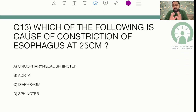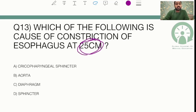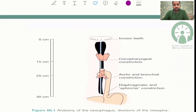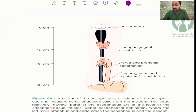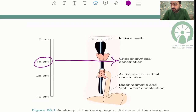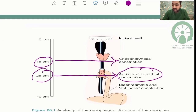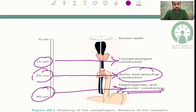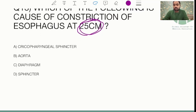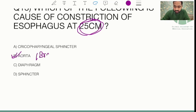Another question, often repeated in FMG exams, asked about the constrictions of the esophagus and specifically which constriction occurs at 25 cm from the incisors. From the Bailey and Love diagram: at 15 cm is the cricopharyngeal constriction, at 25 cm is the aortic and bronchial constriction, and at 40 cm is the diaphragmatic/sphincter constriction. So at 25 cm the answer is aortic or bronchial constriction.